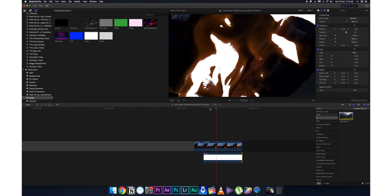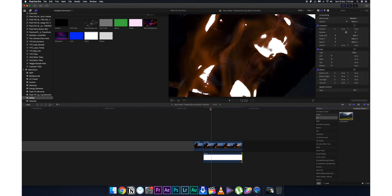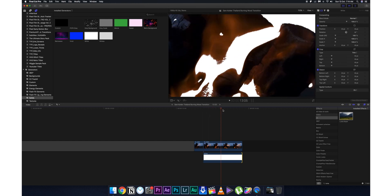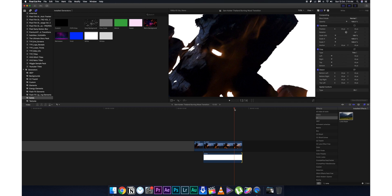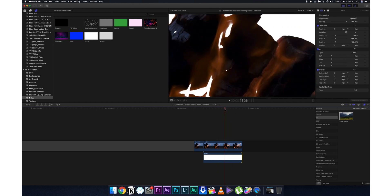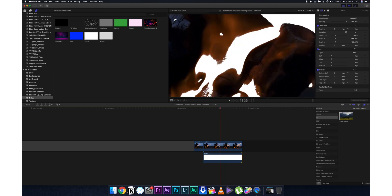Using the luma key tool, I removed all the edges and areas from the sky. However, you're going to notice that while removing the sky, some portions of the flares on the wooden logs are also getting keyed out. This is a problem we need to address.